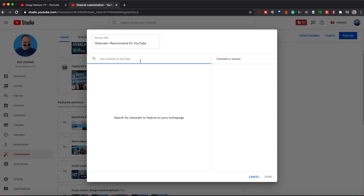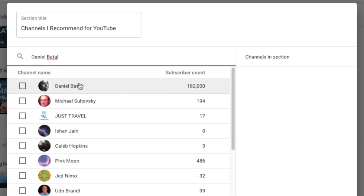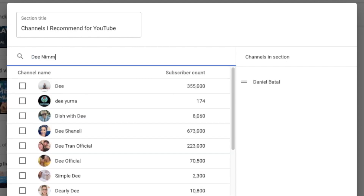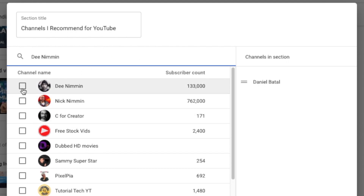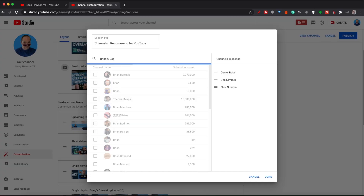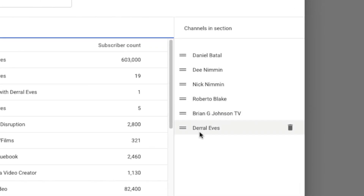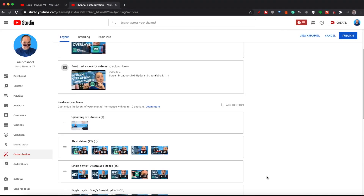All you have to do is search a channel. Say I want to feature my good friend Daniel Batal — I type his name in and I can see his channel there. I might also want to add someone like Dean Nimmin, and it's also giving me Nick Nimmin as well. Let's add a few more — Andrew Johnson for tutorial purposes. We've got six there, that's enough for demonstration. I can reorder them by just moving them up and down. Then I click Done, and you'll see it shows me five visibly, with the ability to click in to get more.